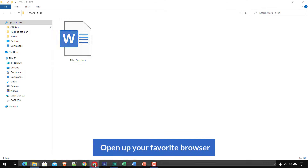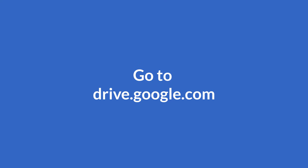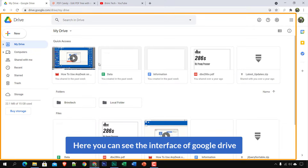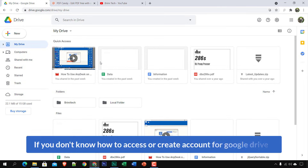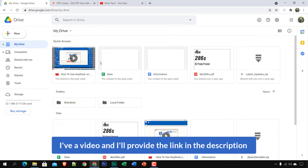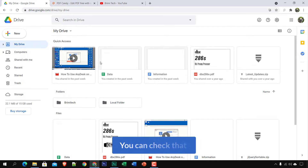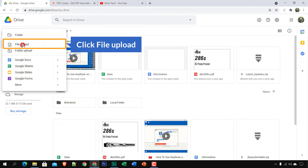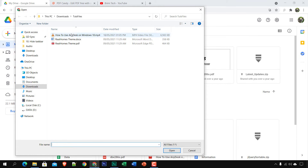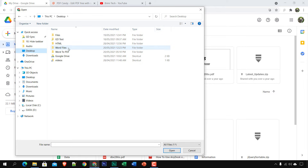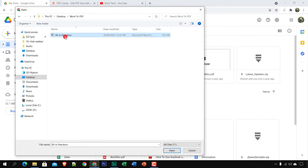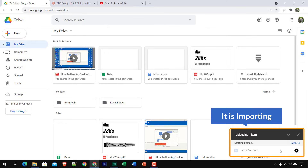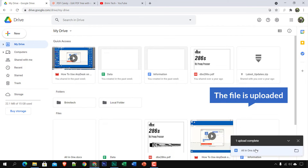Open up your favorite browser and go to drive.google.com. Here you can see the Google Drive interface. If you don't know how to access or create a Google Drive account, I have a video — I'll provide the link in the description. Click the plus sign, then click Upload File, and navigate to your Word file on the desktop.